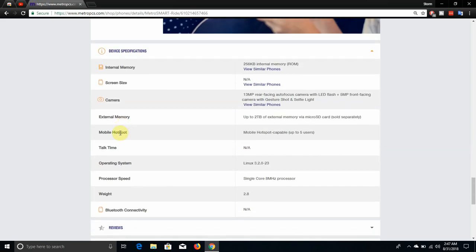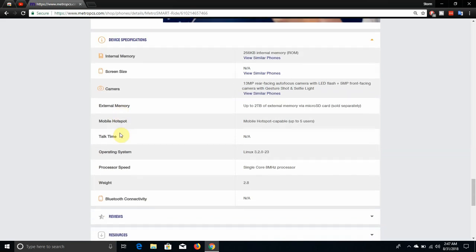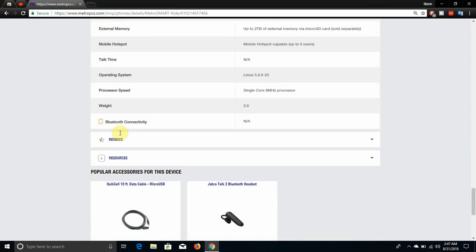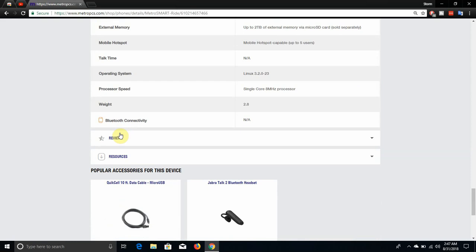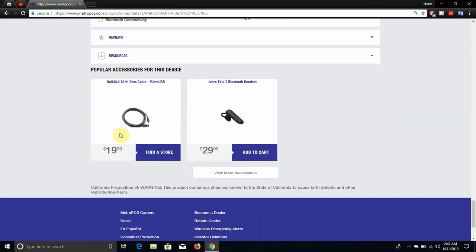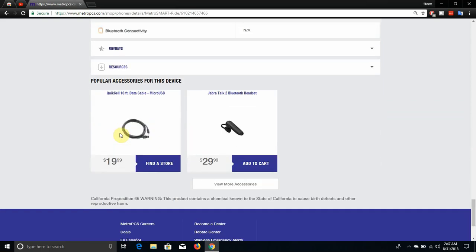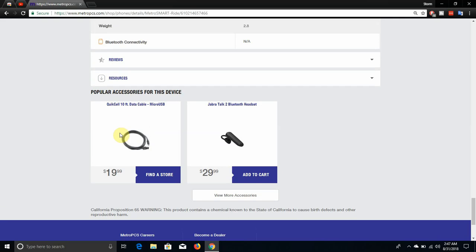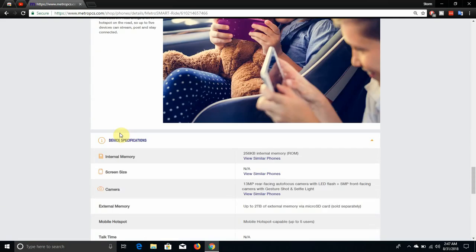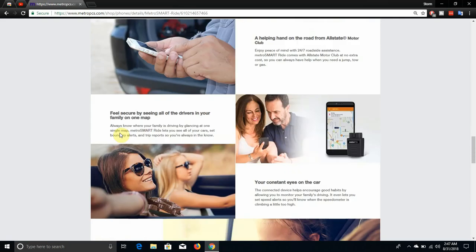It has 256 kilobytes of RAM, so you're not going to be storing nothing on this. Everything is already done through the app. It has mobile hotspot up to five devices. It has Linux 3.2.8.23, single core, 8 megahertz processor, 2.8 ounces of how much it weighs, and they have accessories there. I don't know what the accessories are for, but yeah.